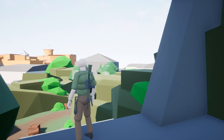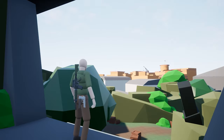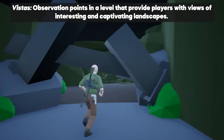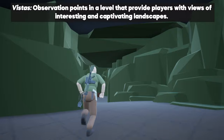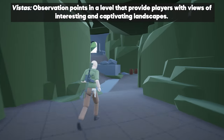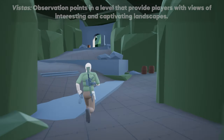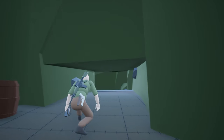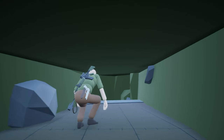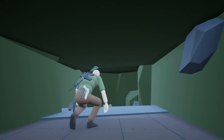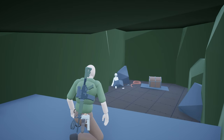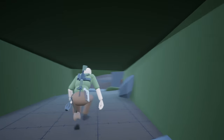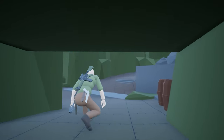Once the player climbs the ledges, they can see the city from behind, and this serves as a beast. Beasts are observation points in a level that provide players with views of interesting and captivating landscapes. This also gives the player an idea of what they have achieved so far. So with this cave, I wanted to evoke emotions in the player — my goal was to make it feel as claustrophobic and anxious as possible, so I tried to make it as enclosed and tight.